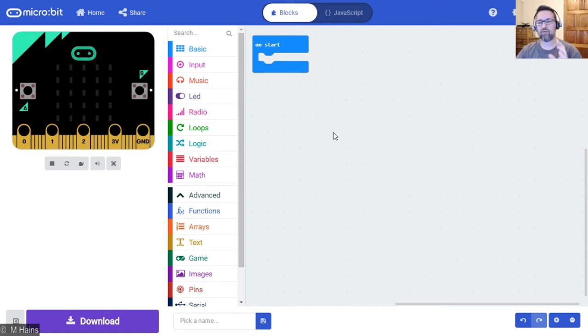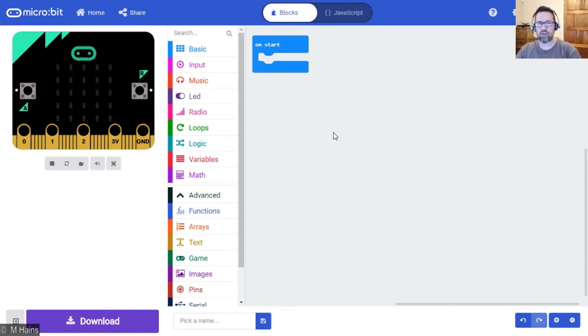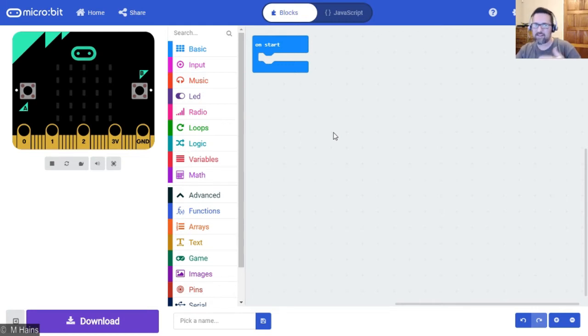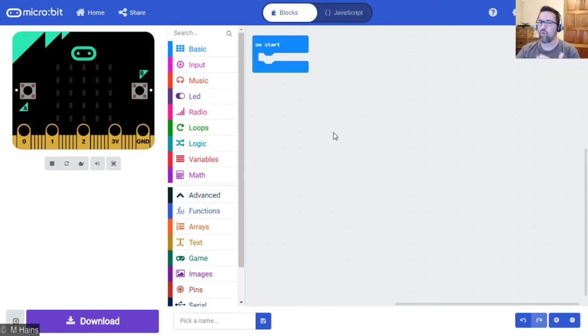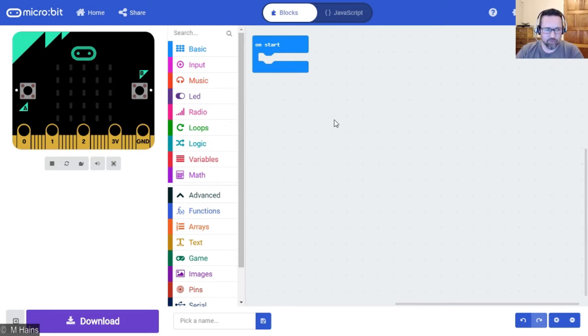Let me show you what we mean. We're going to create a program that when you shake the micro:bit, it's going to generate a random number, either zero or one. If it's a zero, that's going to show us a sad face, or if it's a one, it's going to show us a happy face.